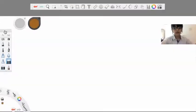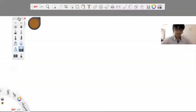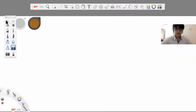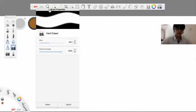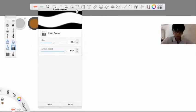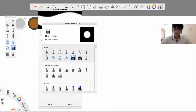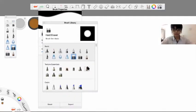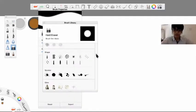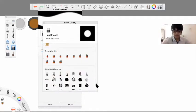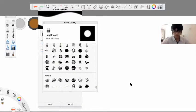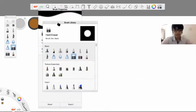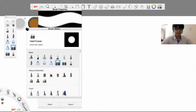I'll show you a few brushes. If you press this icon, you will go to a tab for brush properties, and if you press this other icon, it will show you the brush library where there are millions of brushes. Autodesk Sketchbook has a lot of brushes and you can also download more.